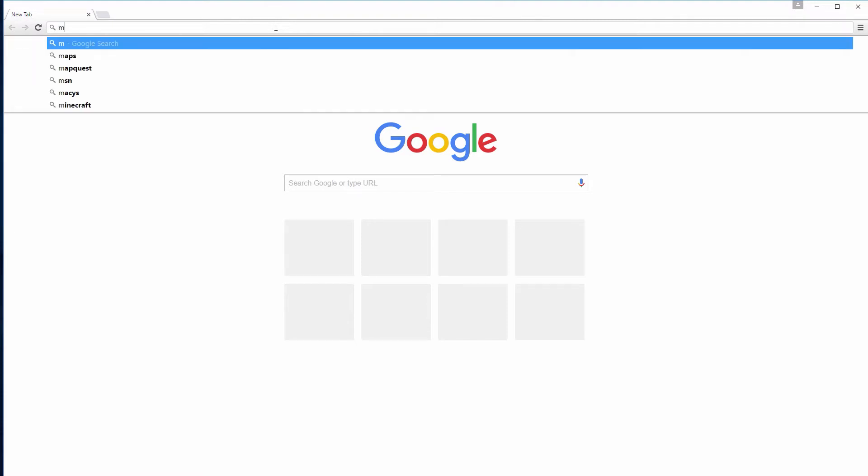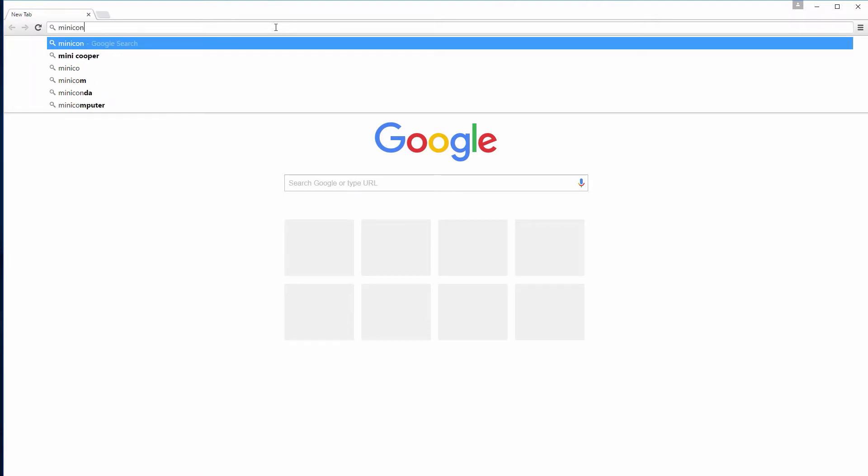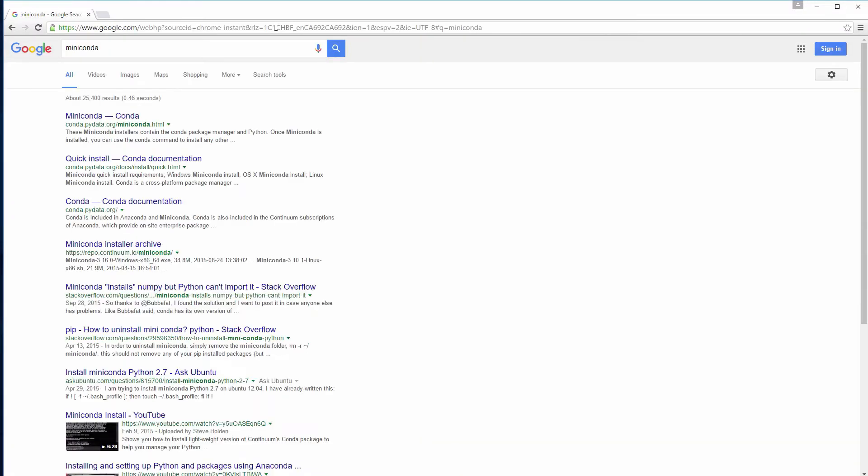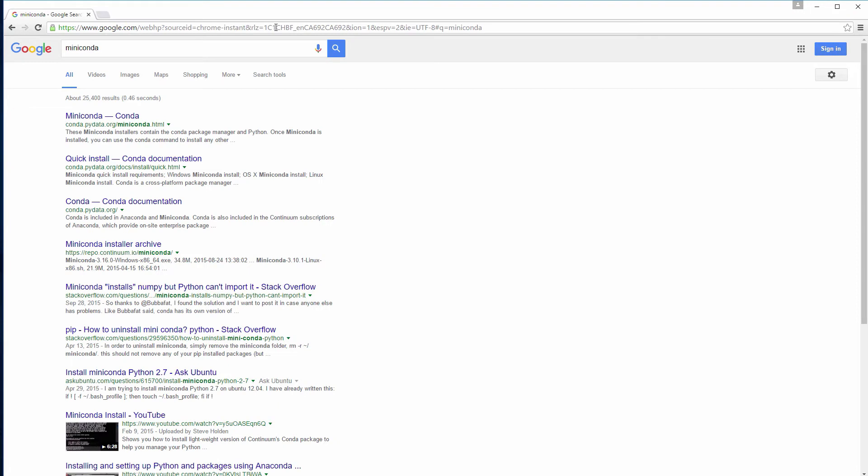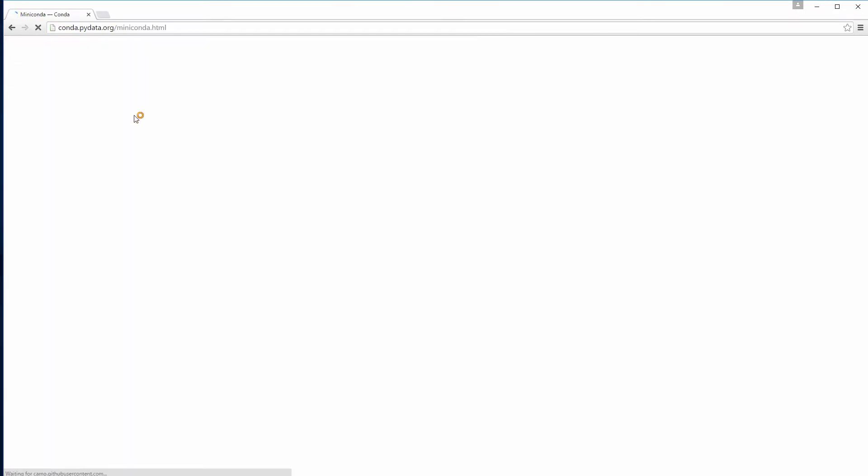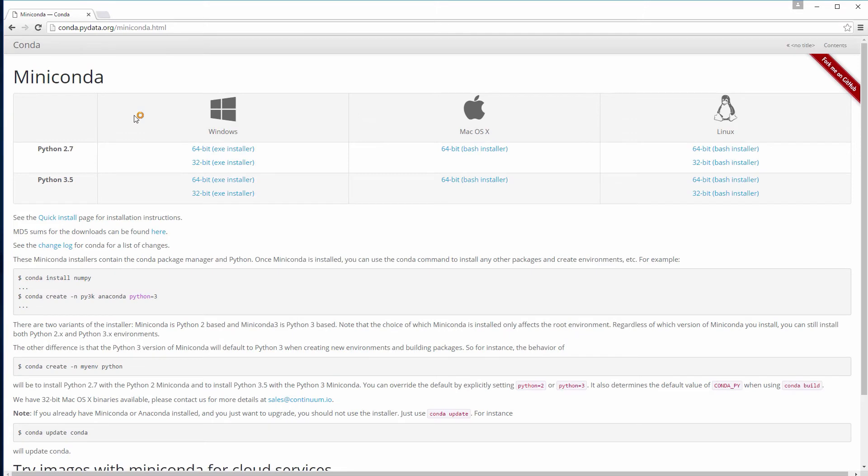The solution for now is to use a free and open source distribution of Python like Miniconda that will let us use Pygame with the latest Python 3.5 version. Another advantage of Miniconda is that it will work essentially the same on Mac and Linux.